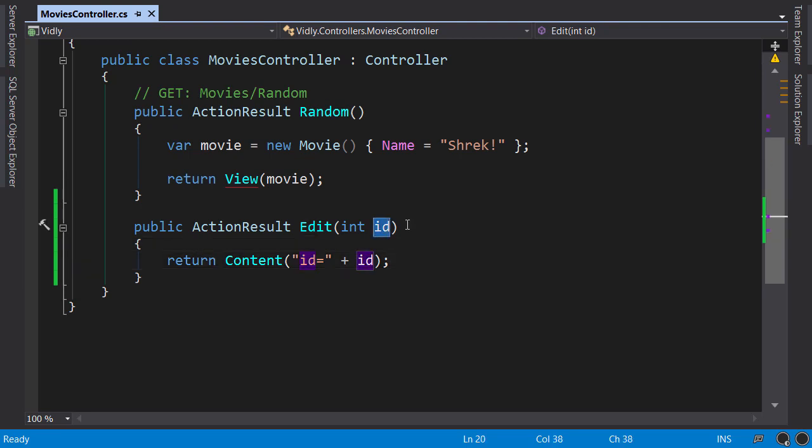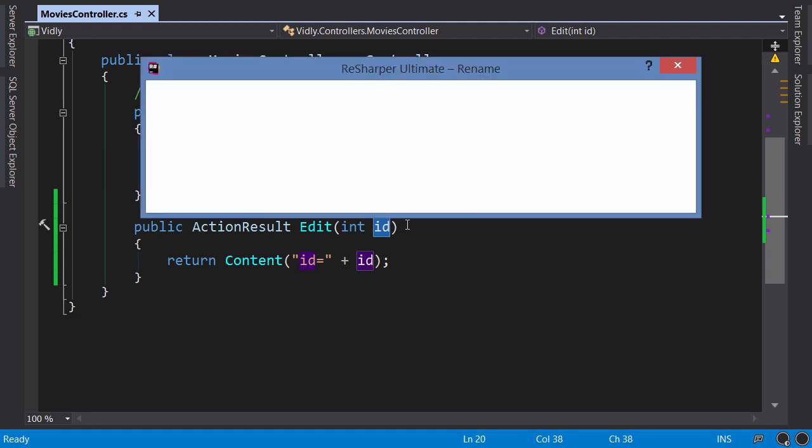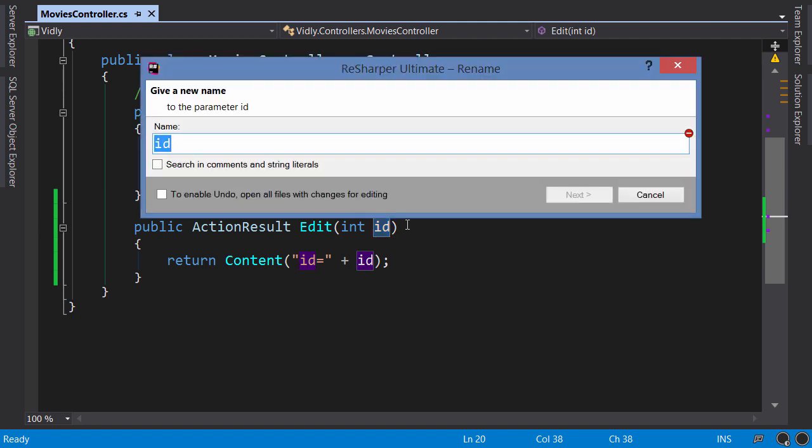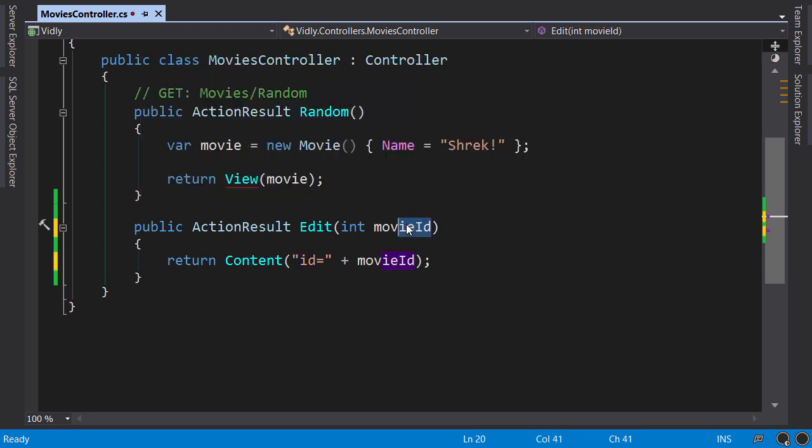But let's see what happens if I rename this parameter to movieID. To rename we press F2 so all references are renamed automatically. MovieID, one more time, build.